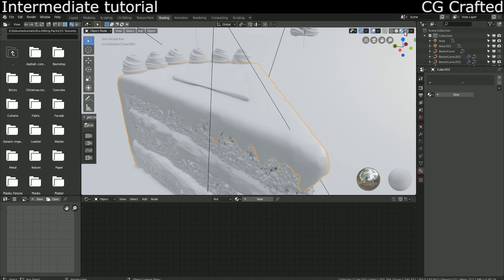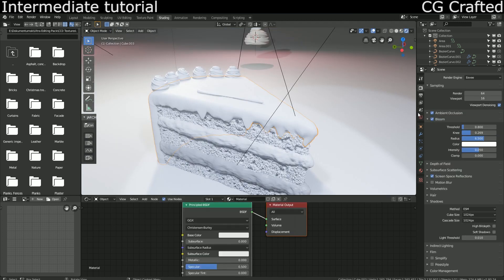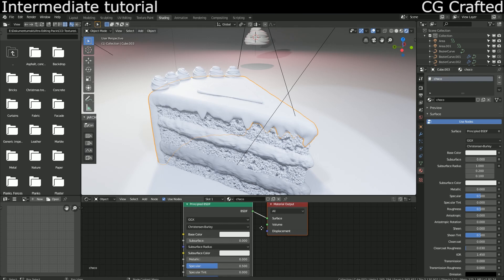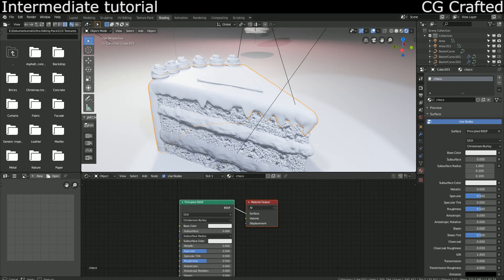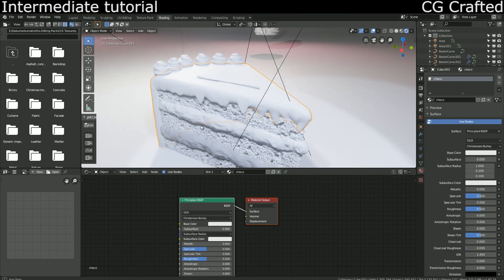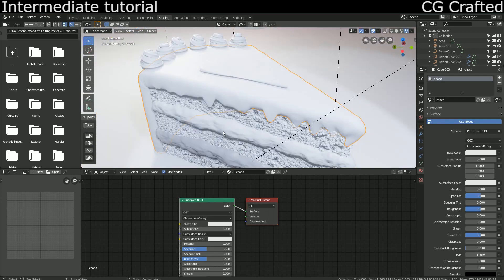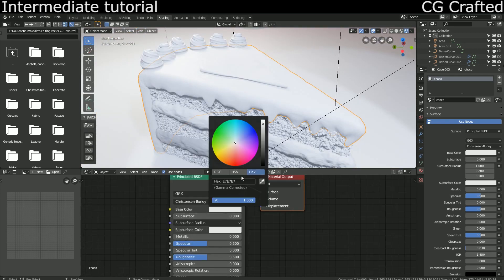Go to the shading tab and click on the chocolate coating. Now that you have clicked, this node will pop up. This is the basic principle shader. Thanks to our displacement modifiers we don't have to bother too much with texturing.